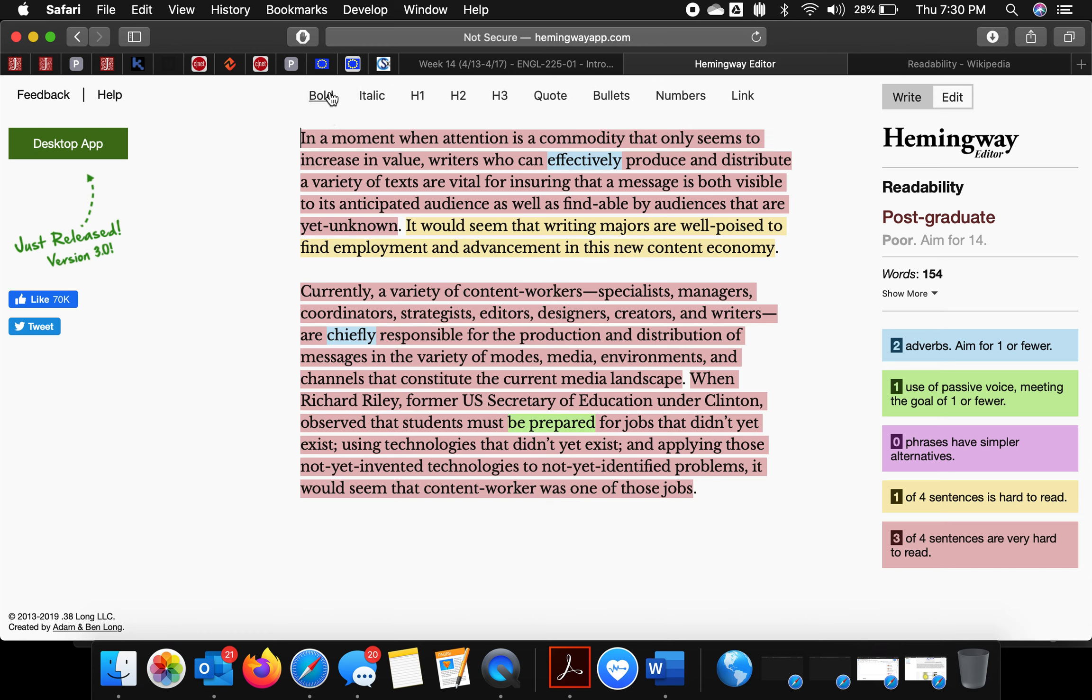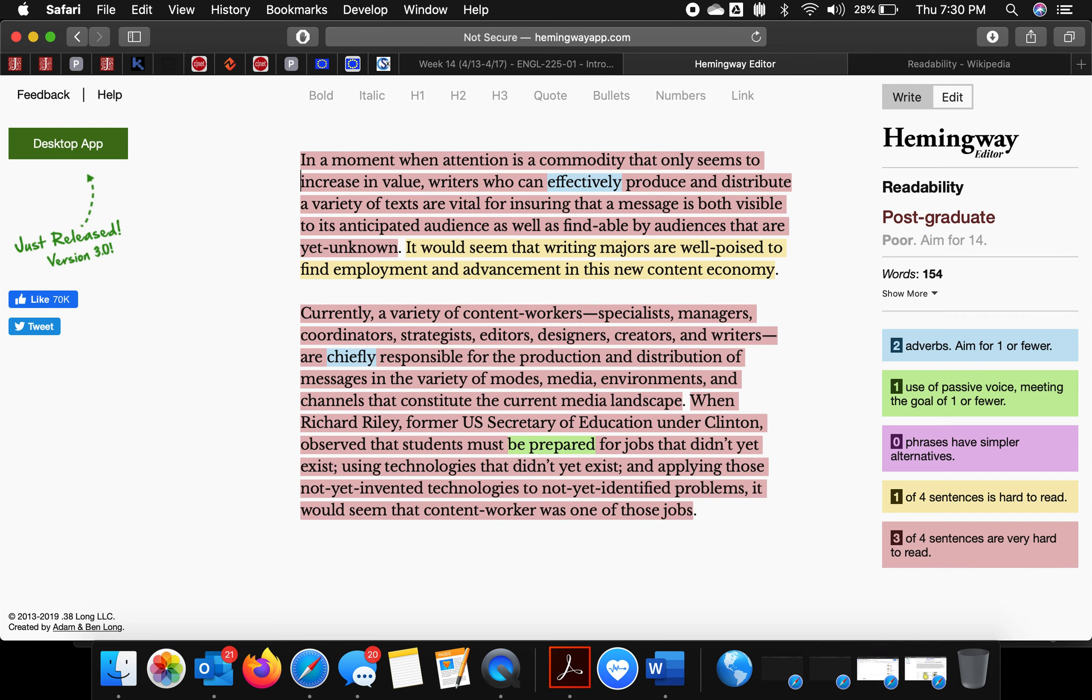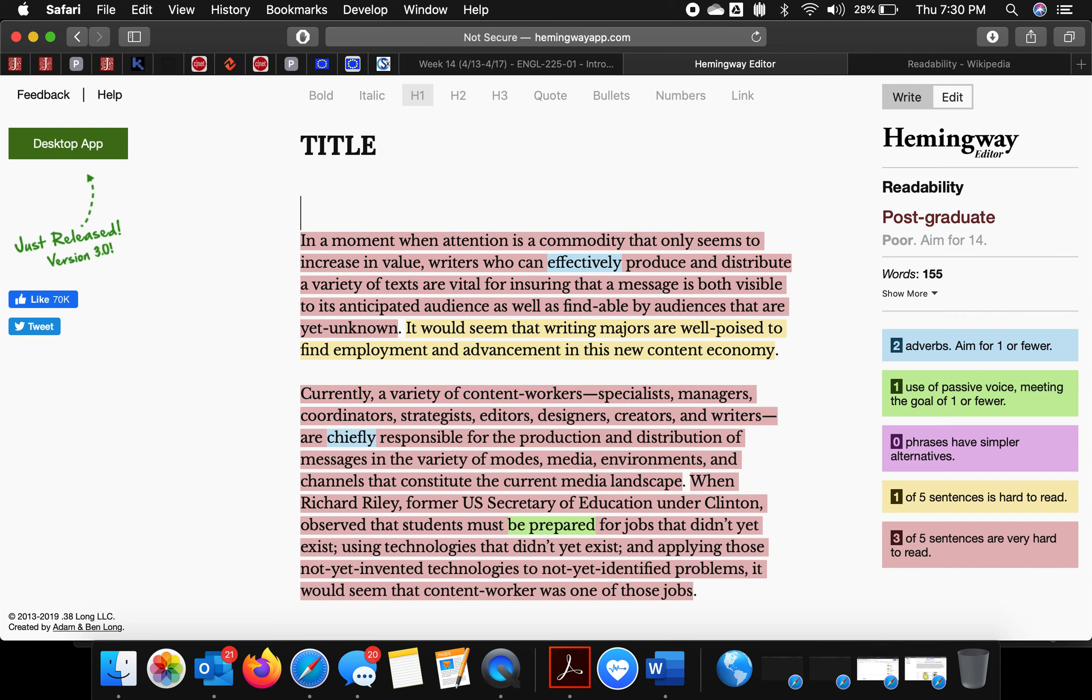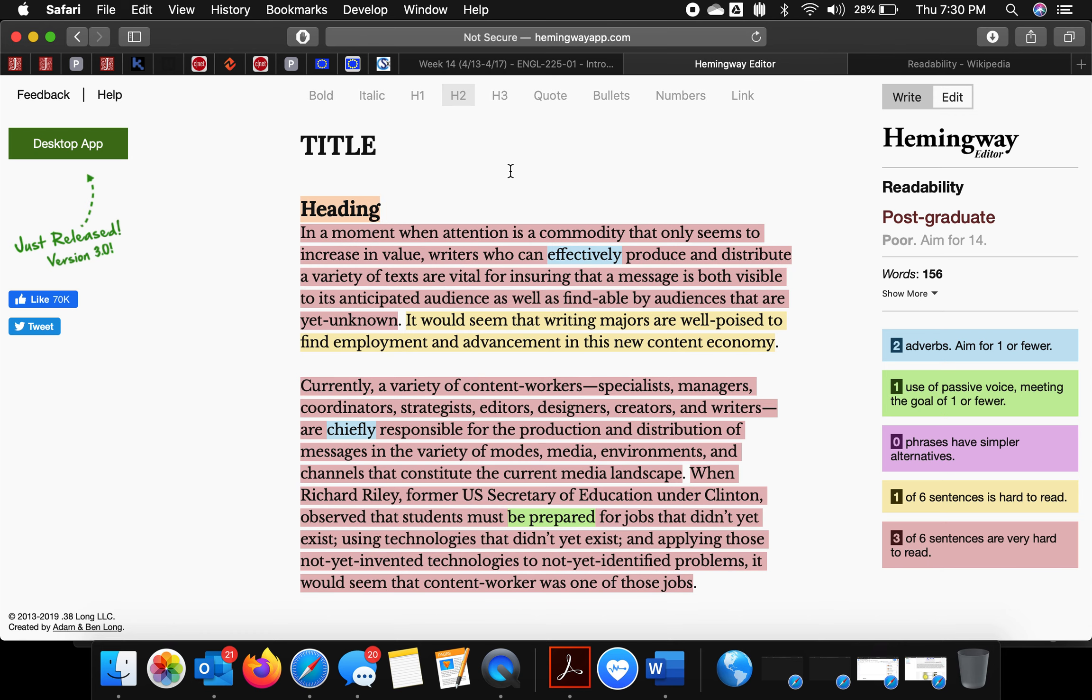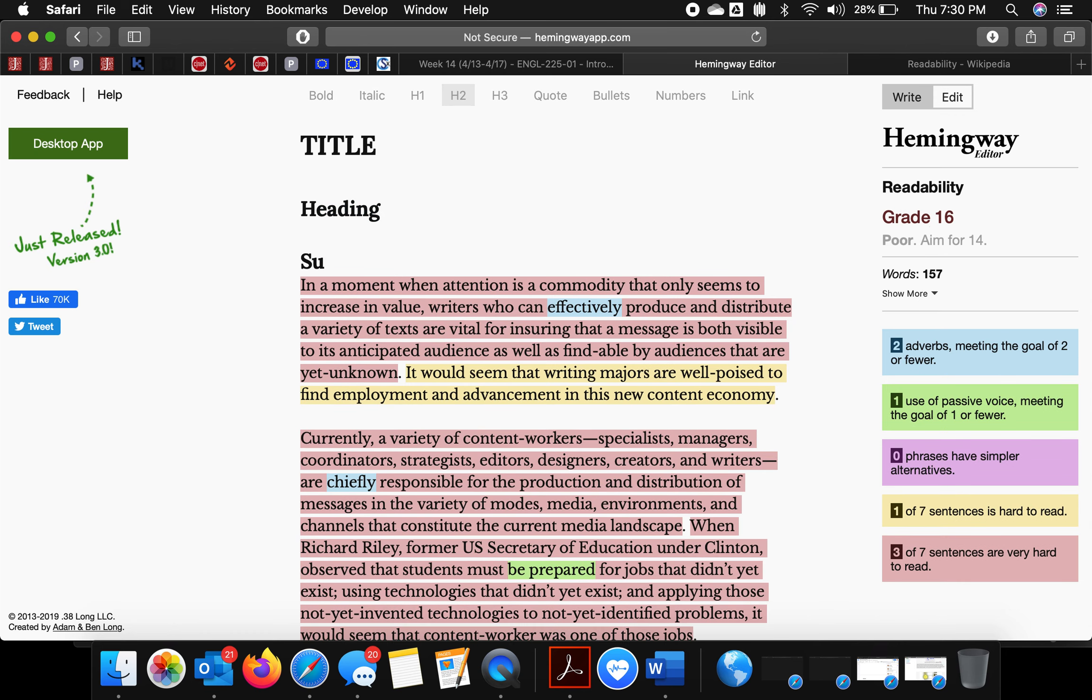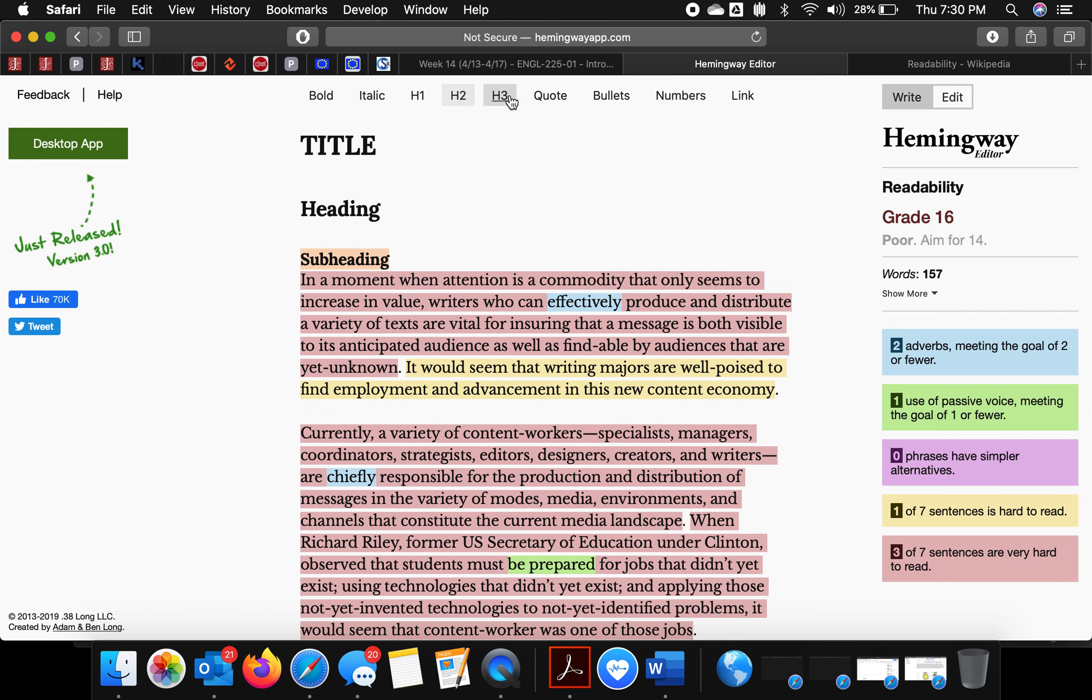You'll see up here there's some rich text stuff. If I wanted to create a title—and it's really a composing space—I can tag it with H1. If I want to do a heading, that'd be H2. If I want to do a subheading, that would be H3.